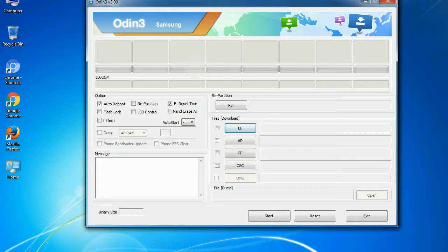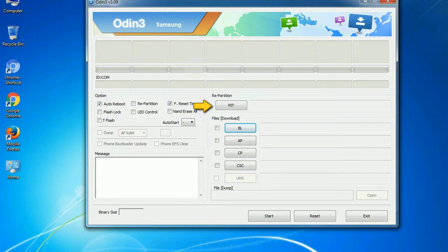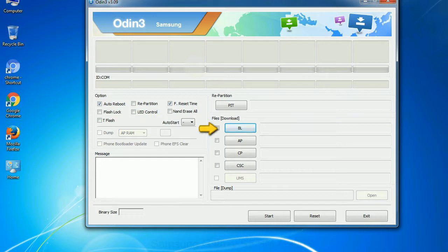And here is what different buttons mean and what they are used for. PIT: Partition Information Table. If you check the re-partition checkbox, you should also specify a .pit file to re-partition the file system. Bootloader: This button is used to flash the device bootloader.